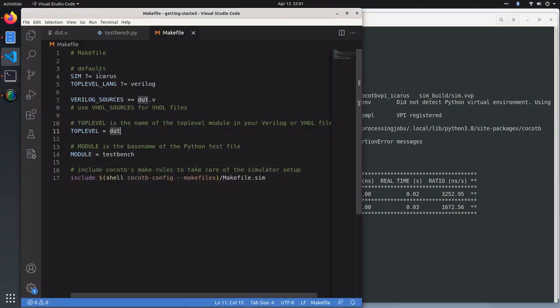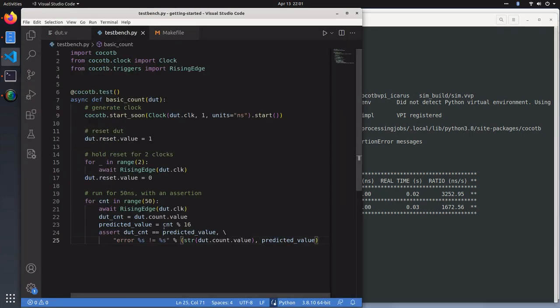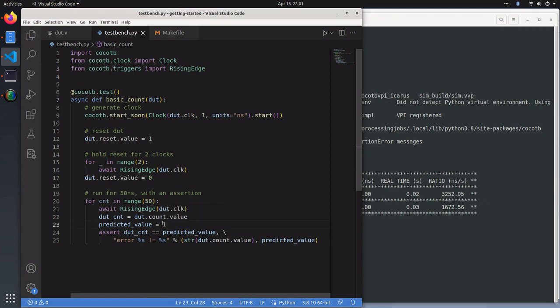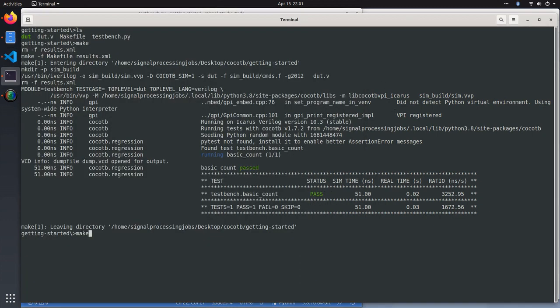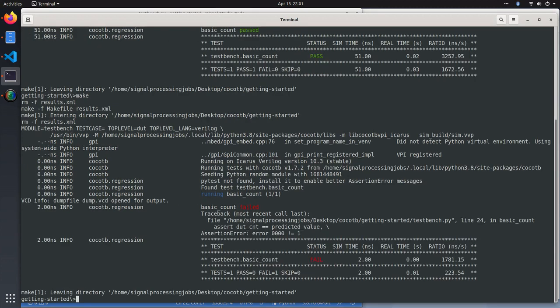Now, if your assertion was checking the wrong thing, your assertion was wrong for some reason. Let's say the predicted value should be one every time. If we re-ran the Cocotb test bench, it would print fail.